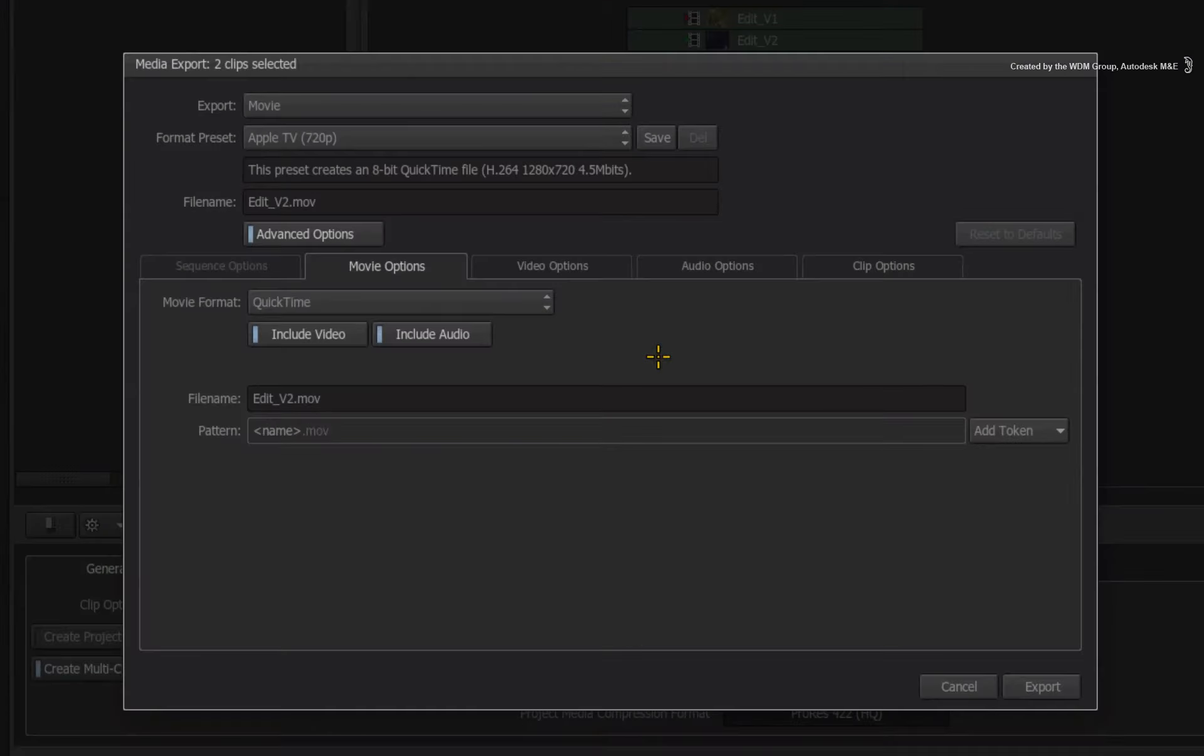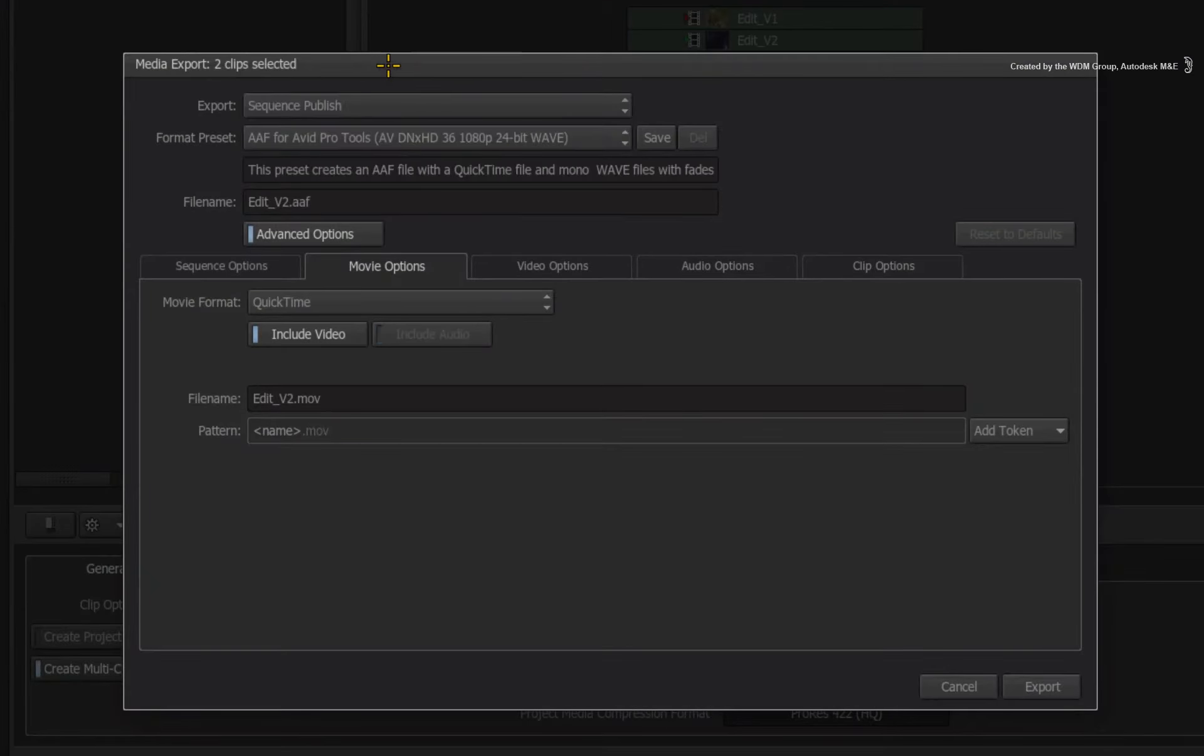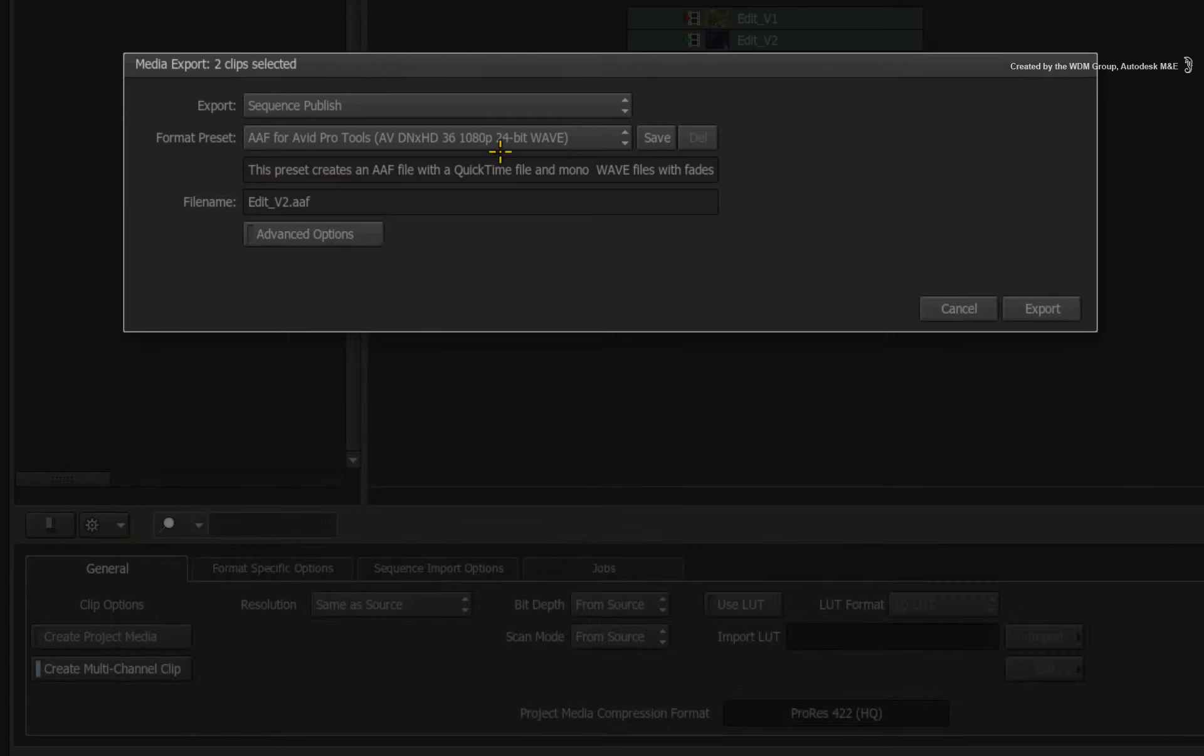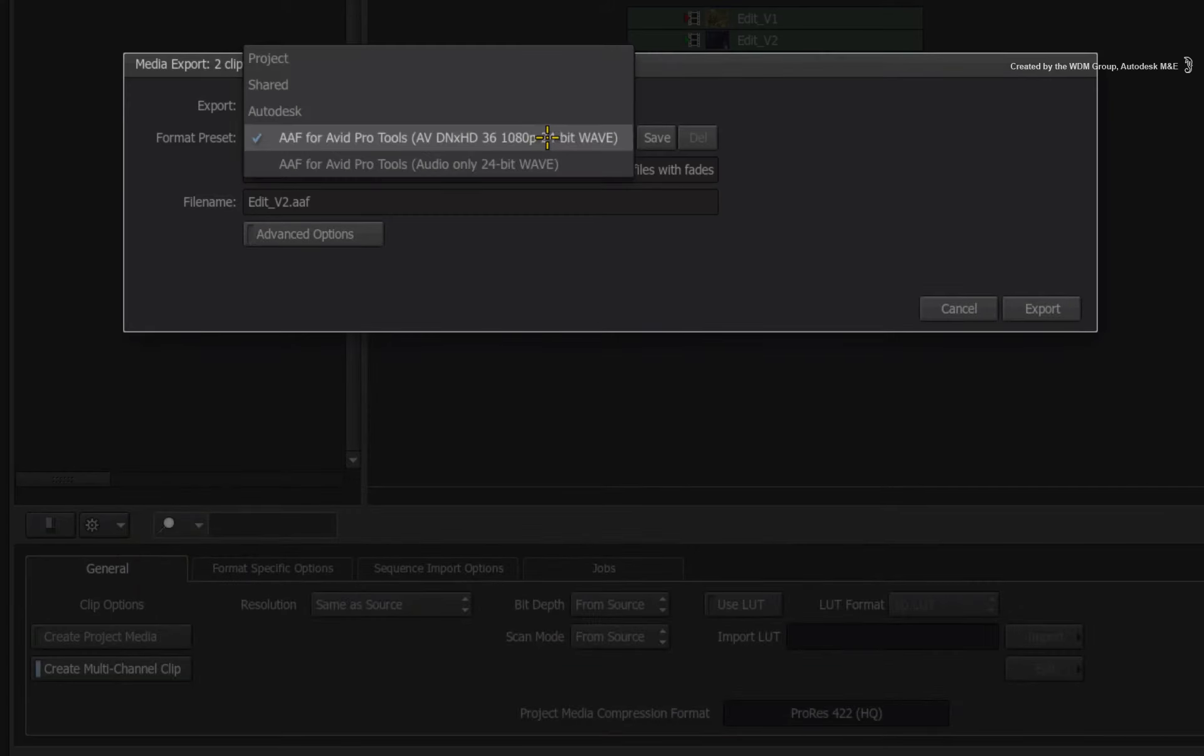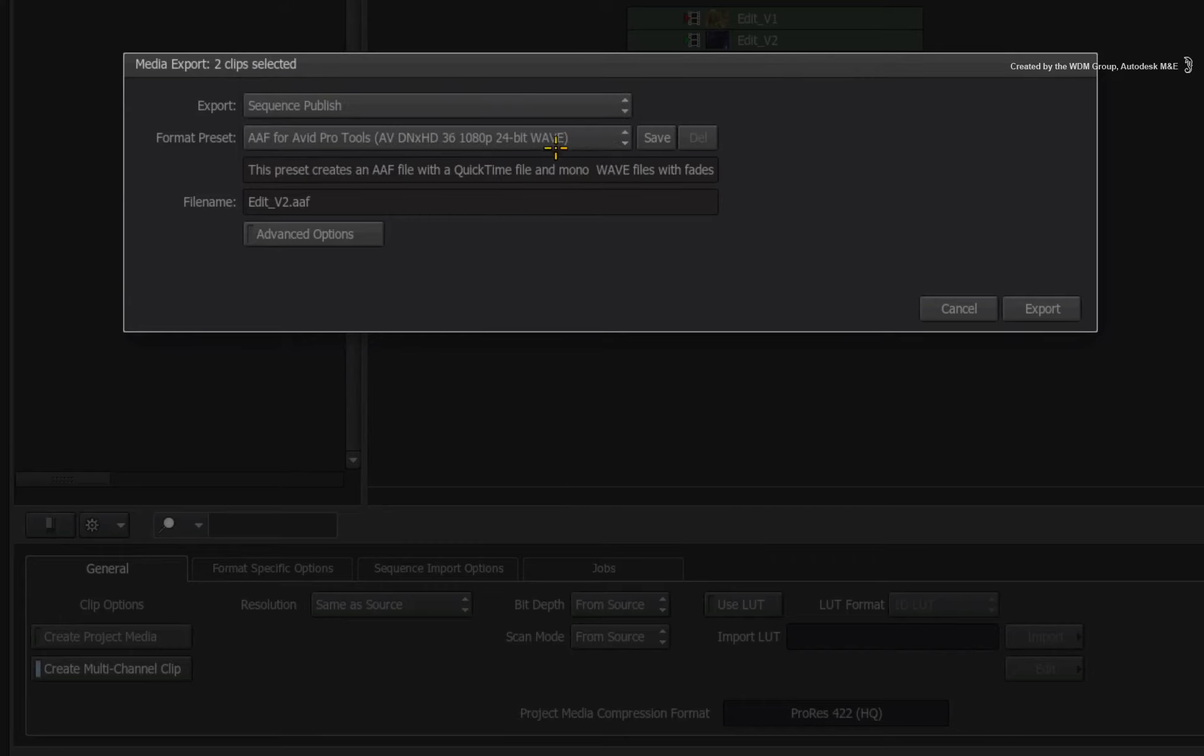The final export option we will examine is the sequence publish. Here you have a few presets that allow you to export an AAF to Pro Tools for audio mixing. One of the presets will also give Pro Tools a flattened video reference to use during audio mixing.